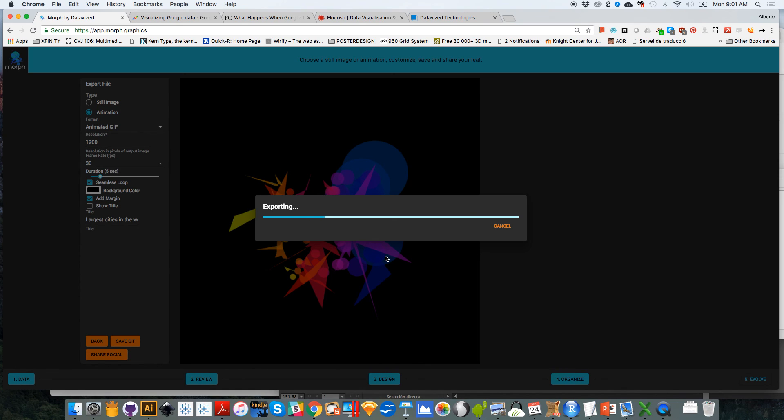So I hope that this little video has got you excited about Morph. Please give it a try. And if you have any feedback, as I said before, you can provide feedback through the website itself. See you soon.